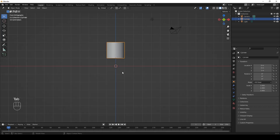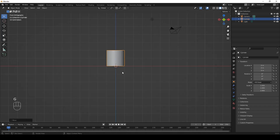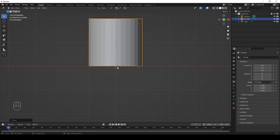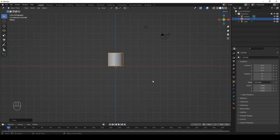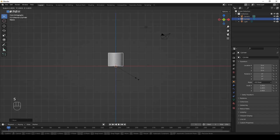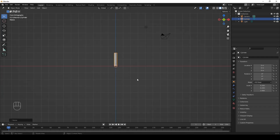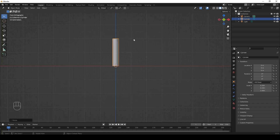Let's go back to object mode and move the cylinder down — G, Z, negative 1. Enter. As you can see, the origin point is now here at the bottom. Let's scale the cylinder down on the X and Y axis: S, Shift Z, 0.2. Enter. This is the trunk of the tree.